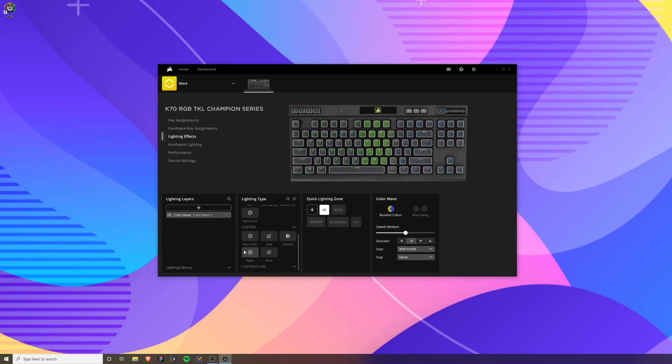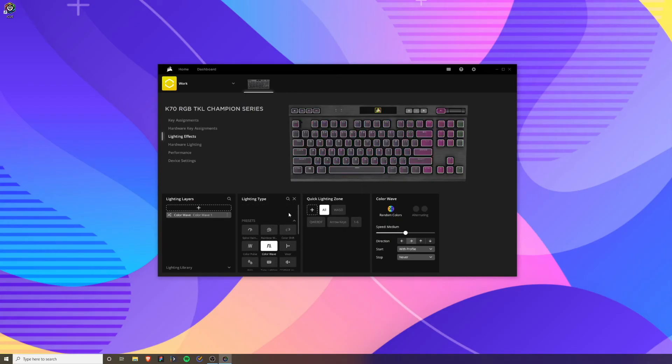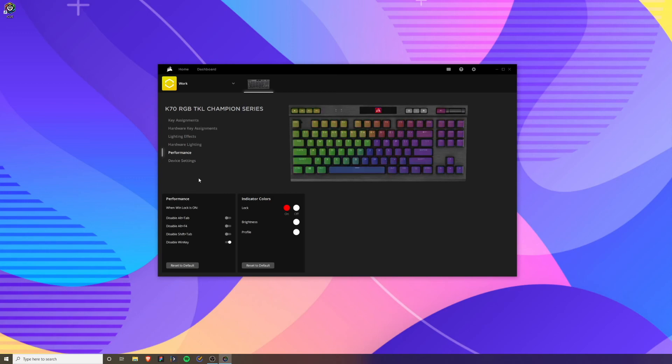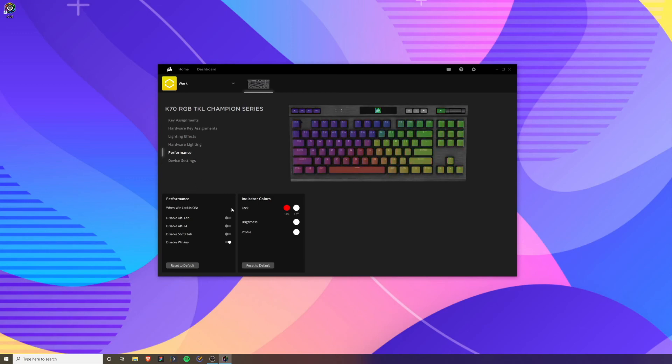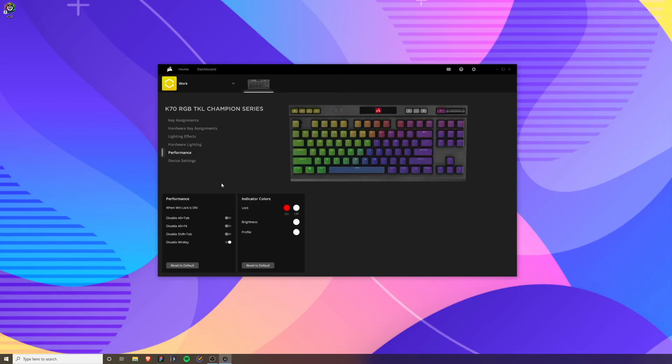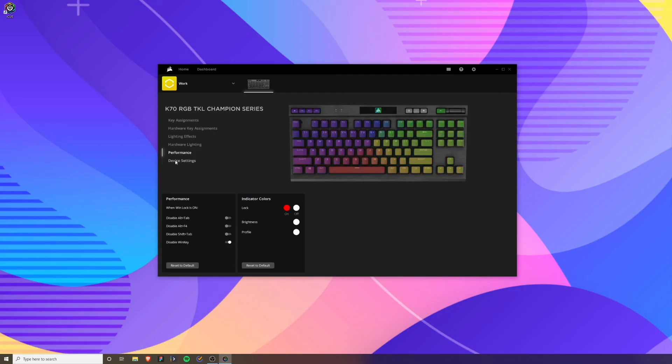The performance settings are simple things that you can do, like if your Windows key lock is on you can have the keyboard glow in a different pattern and when it's off you can have it do something else. Pretty straightforward stuff there.